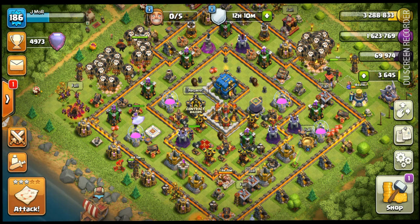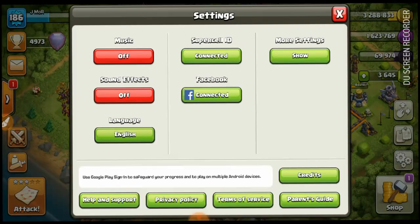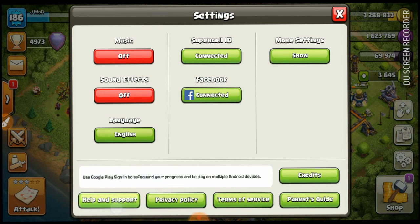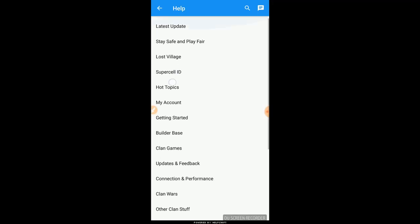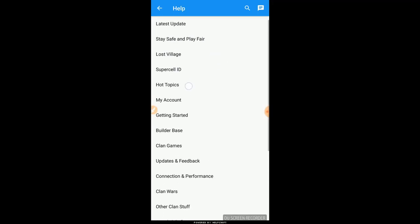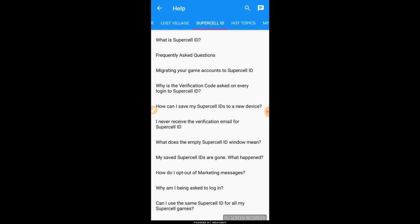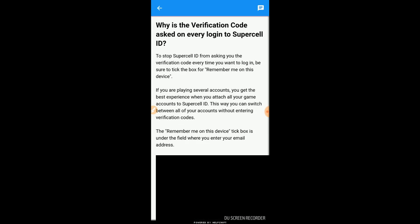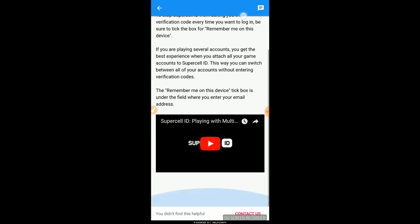You just have to do one or two simple steps. First, go to Help and Support. You have to file a complaint with Supercell about the Supercell ID. Go over there and choose any of the questions — I'm choosing verification here.